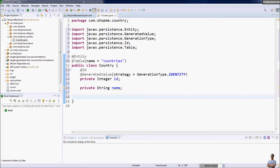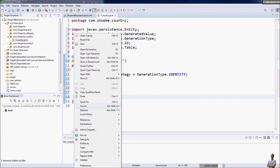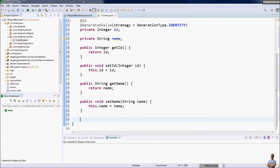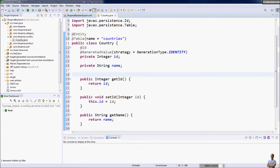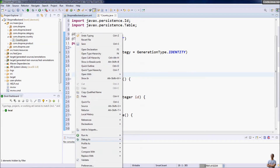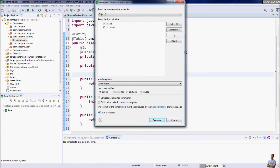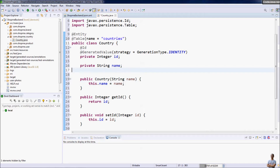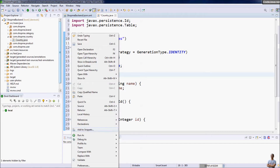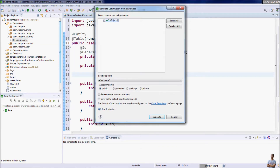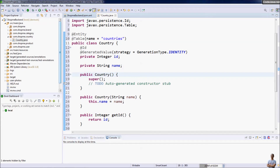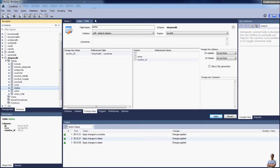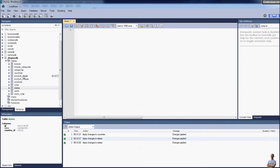Generate getters and setters for the Country entity class: Source > Generate Getters and Setters > Select All > Generate. Also generate constructors: generate a constructor taking 'name' as an argument to create a new Country, and also a no-argument constructor from the superclass. That's it for the Country entity class that maps to the countries table with columns id and name.